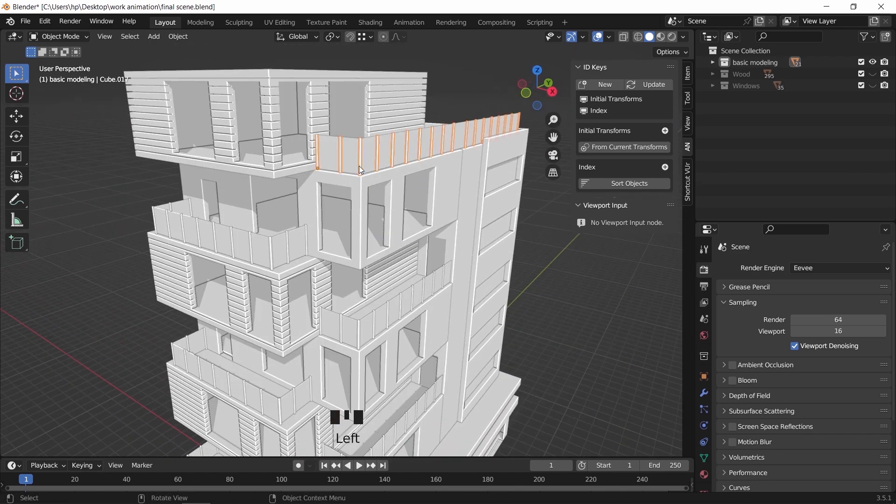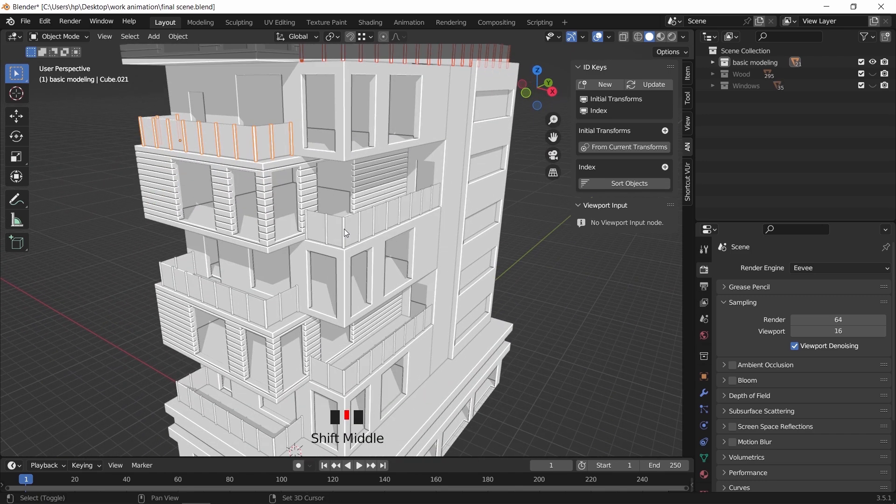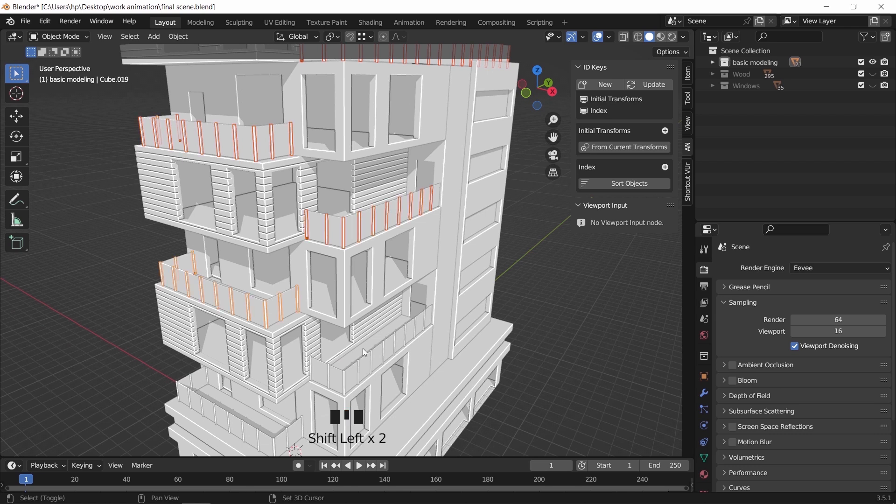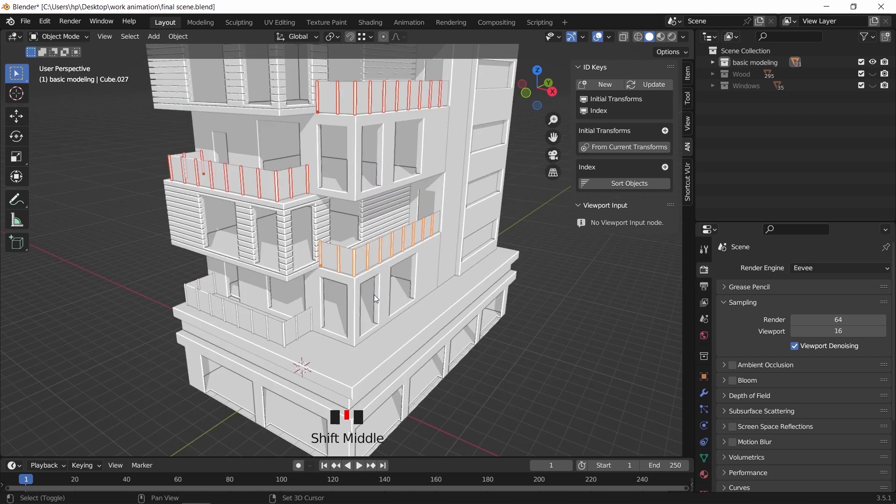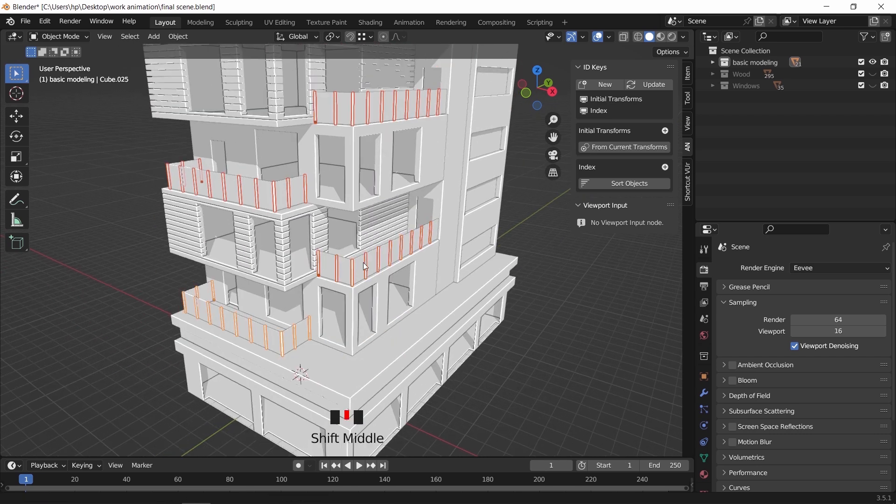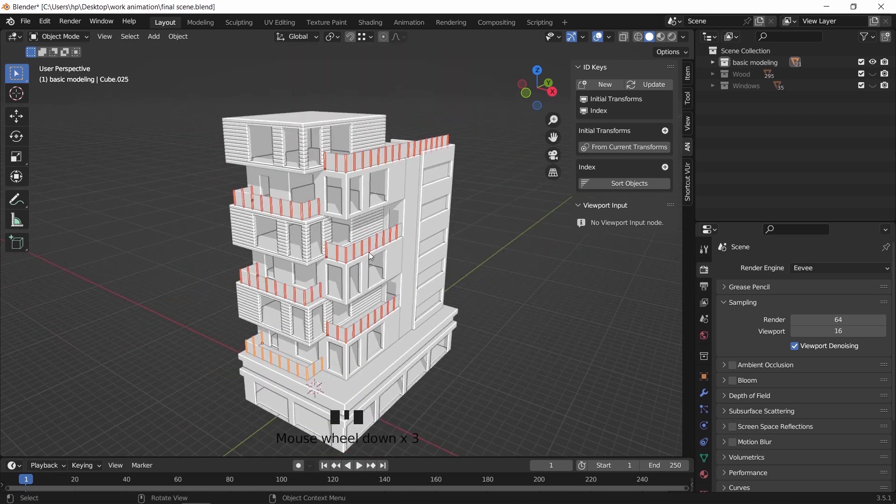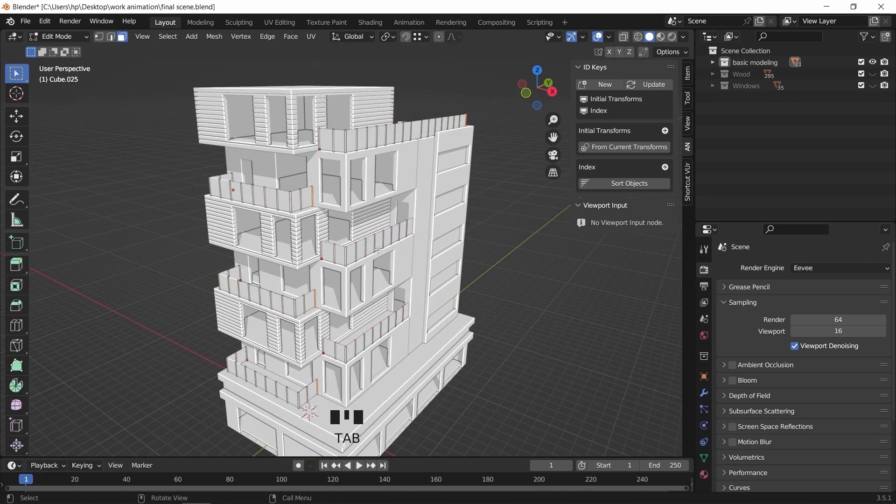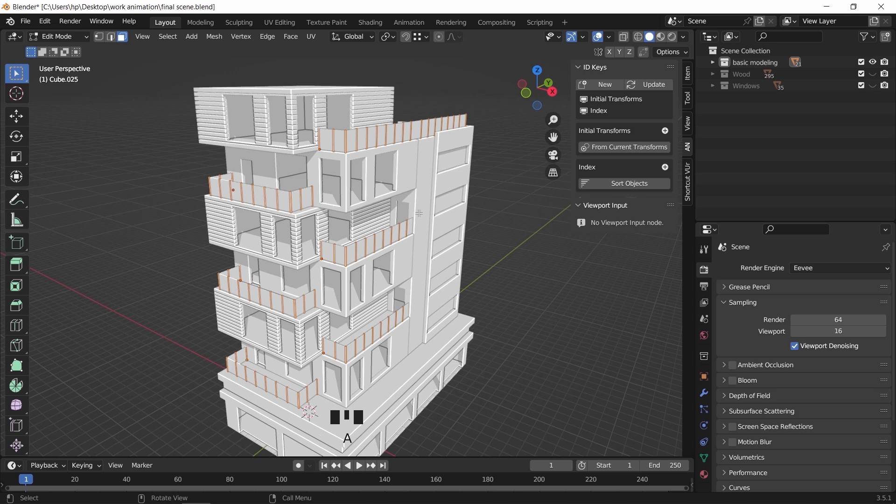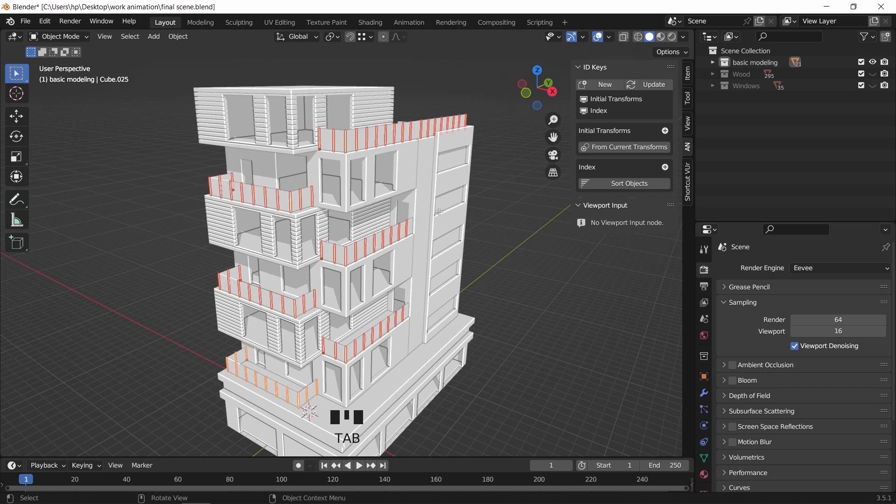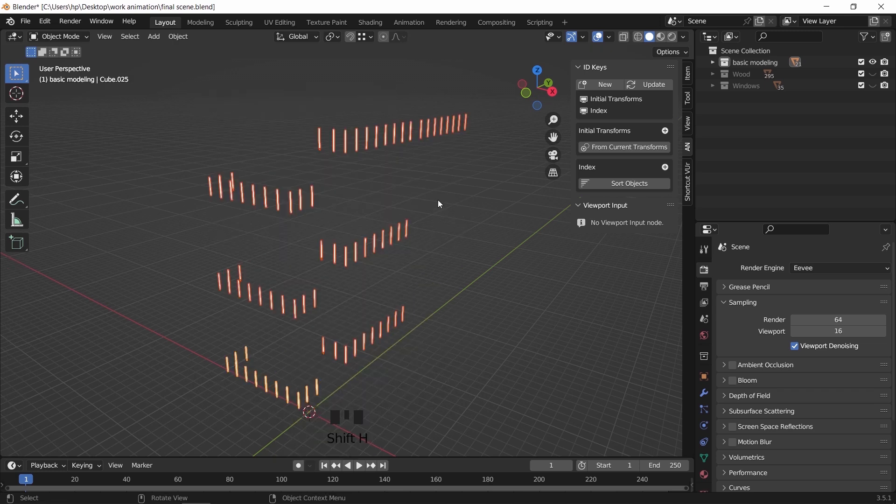Again, we have the railing on balconies, so do the same with it. Separate the loose parts, apply transforms, and set origin to object mass, then place all the objects in a new collection.